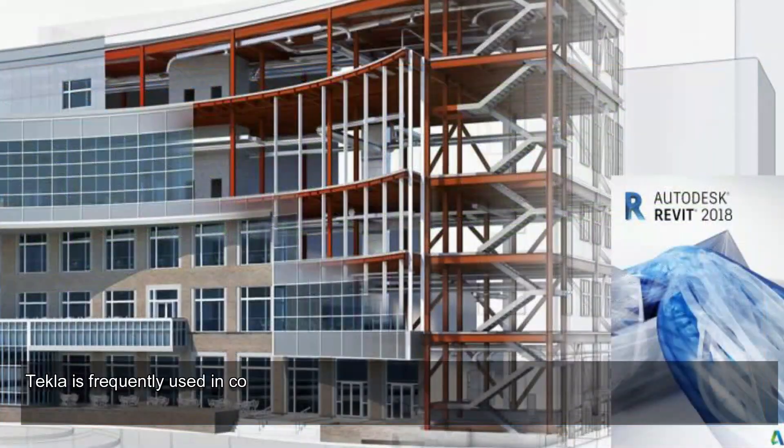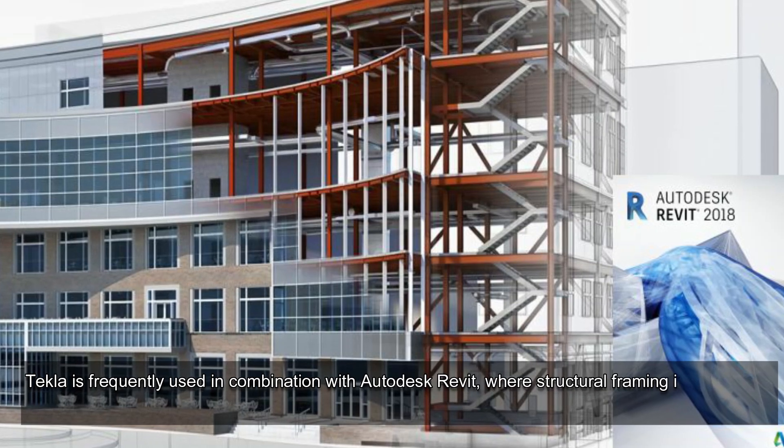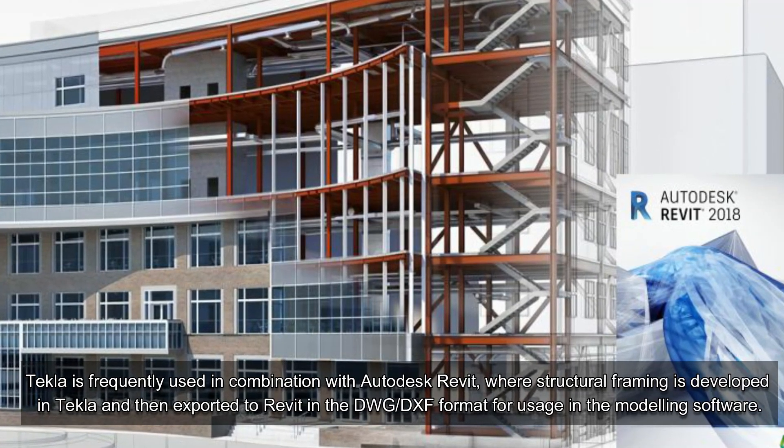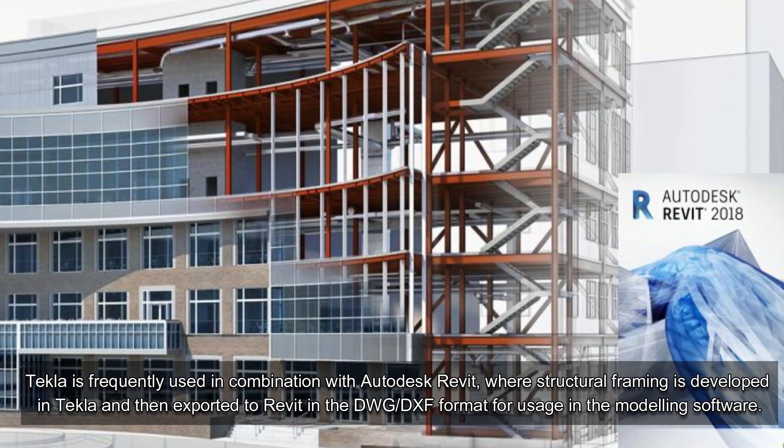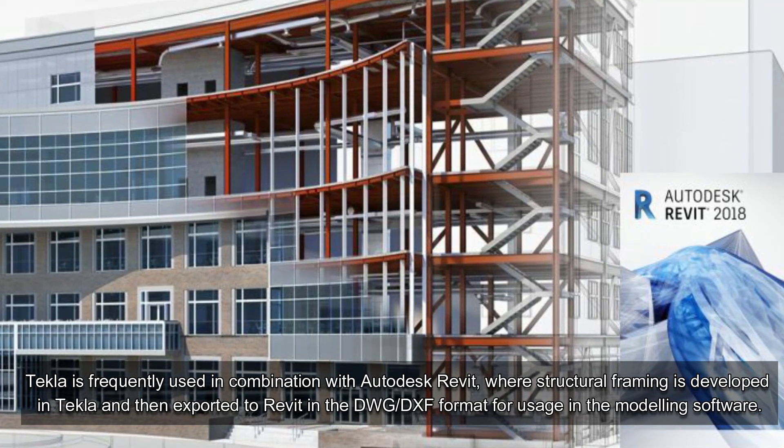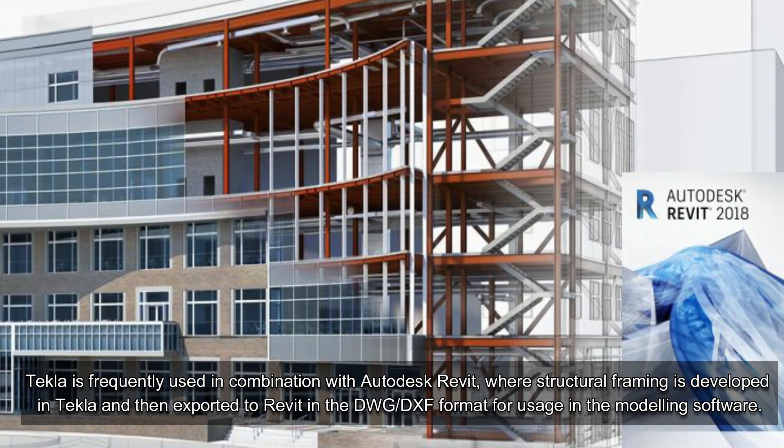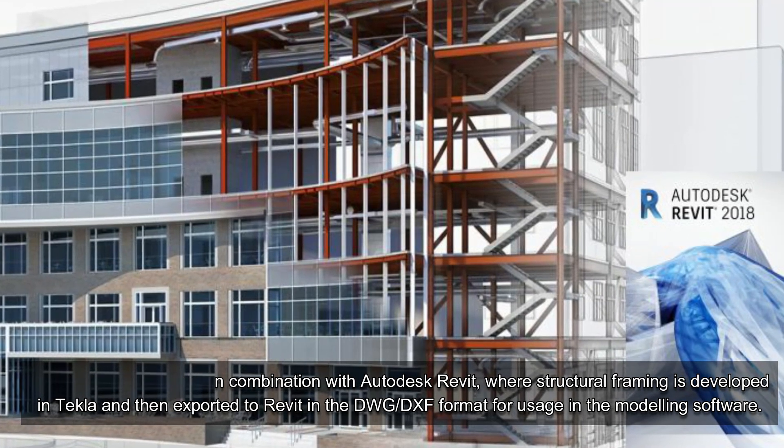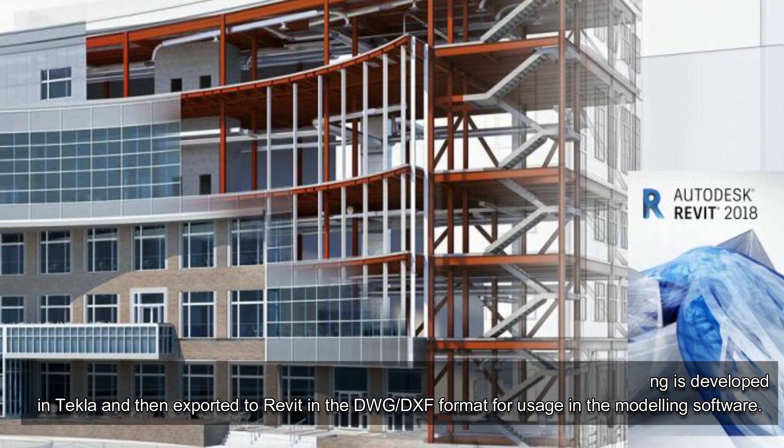Tekla is frequently used in combination with Autodesk Revit, where structural framing is developed in Tekla and then exported to Revit in the DWG-DXF format for usage in the modeling software.